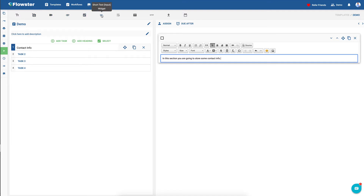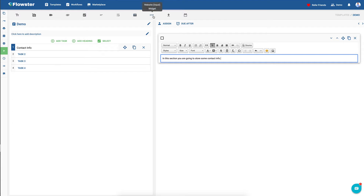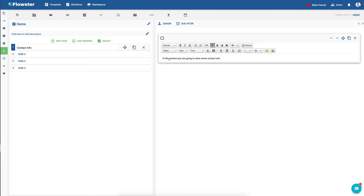And then we have input widgets. So we have a short input widget, a long input widget, an email widget, a website URL widget, the ability to upload files, and a date picker. So you can see here in this section, we're going to store some contact info.